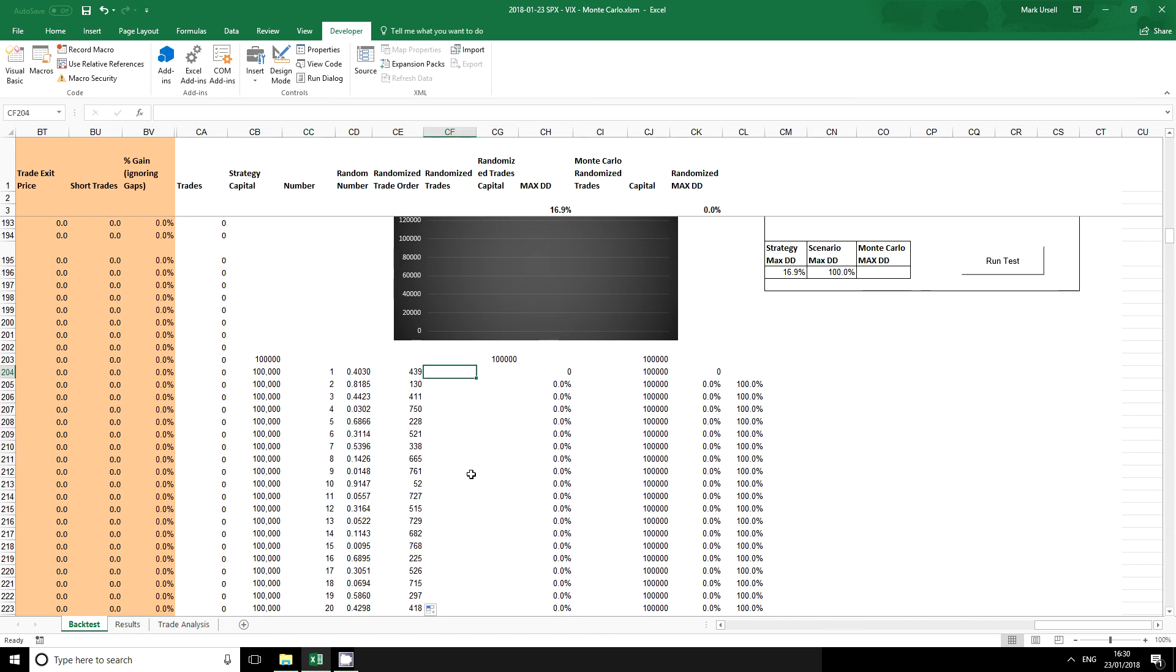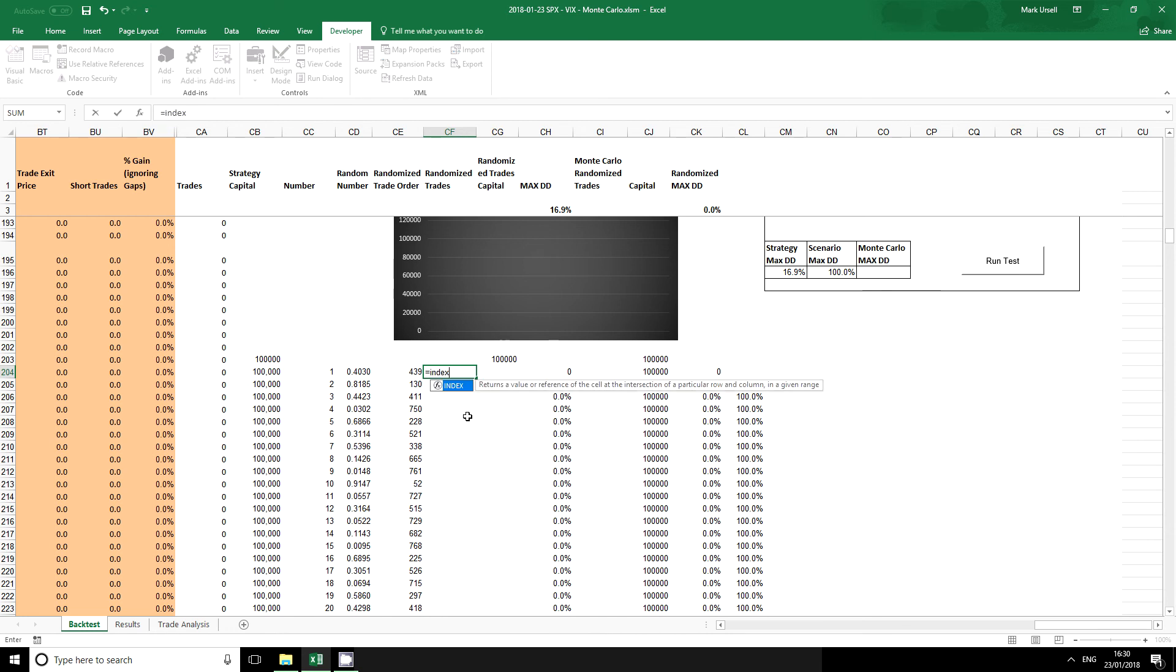So it's nice to have these numbers in a different order but what we want to do is to have the trades from column CA. The way I'm going to do that is to use my favorite compound function in Excel which is index match.